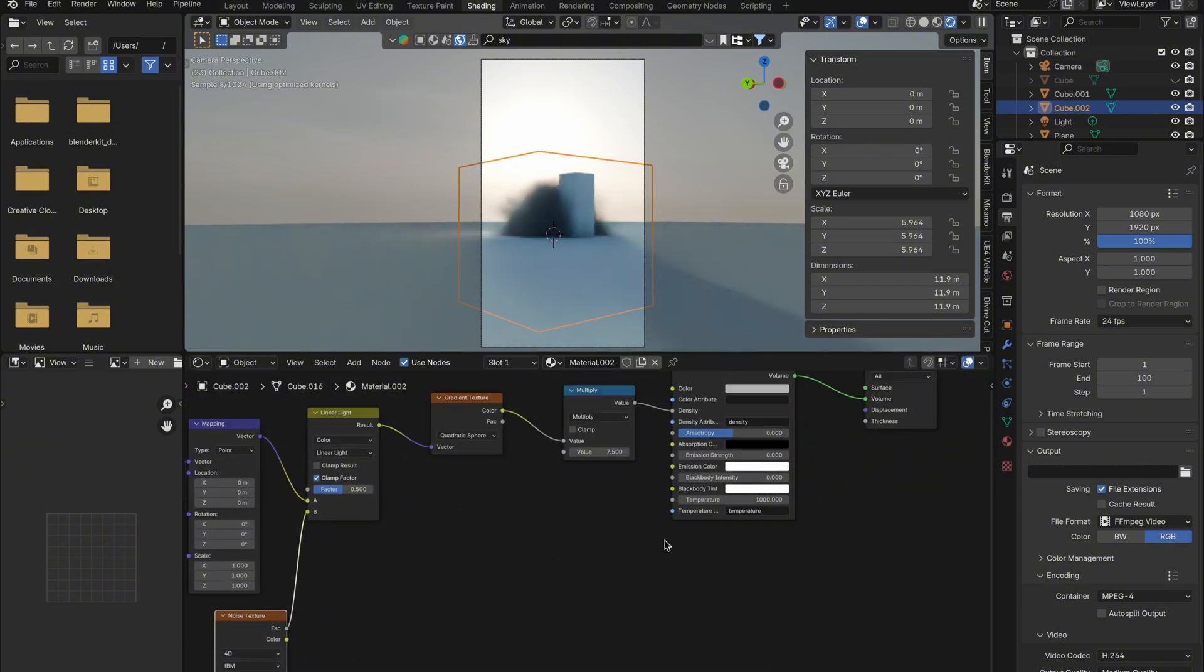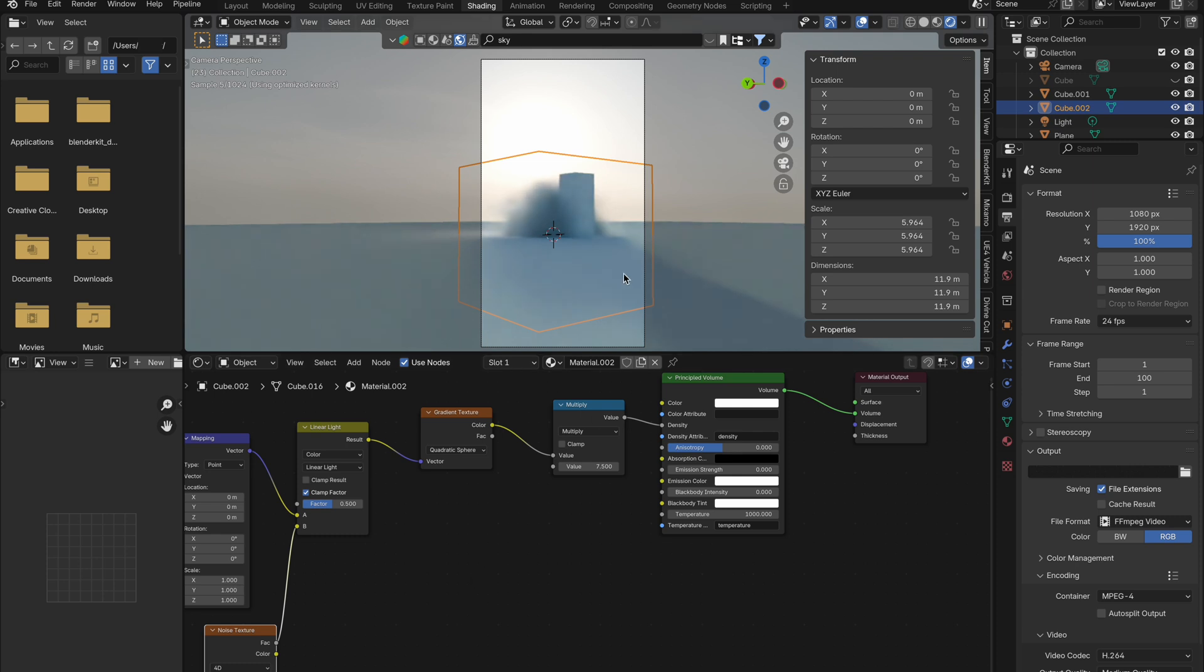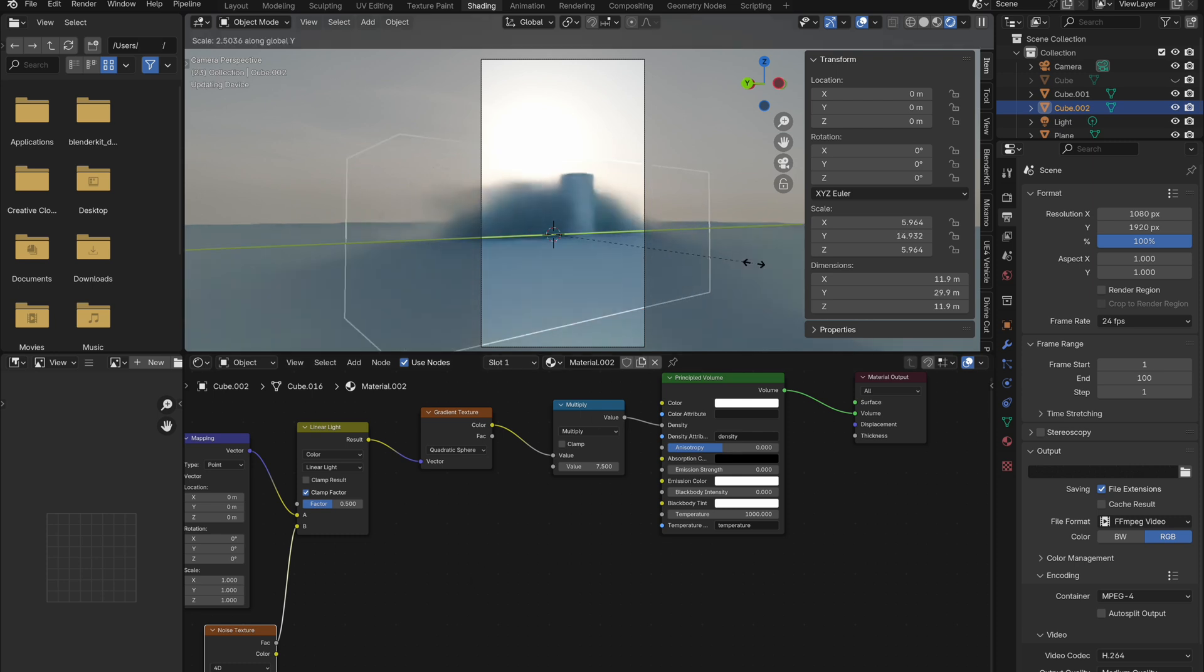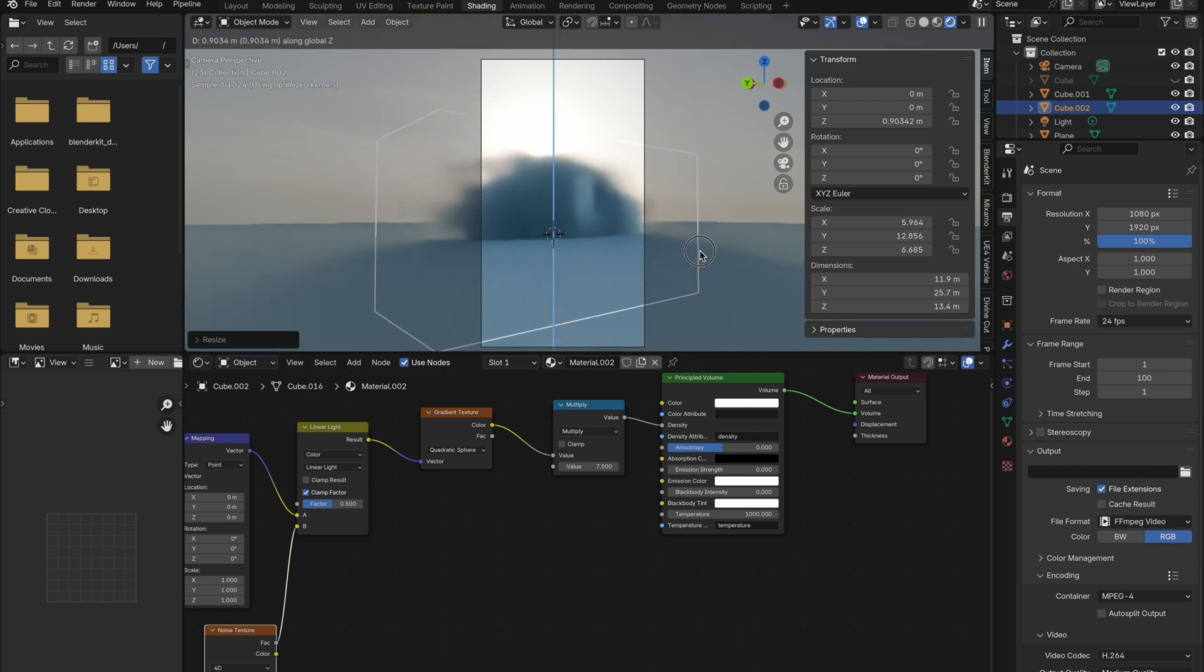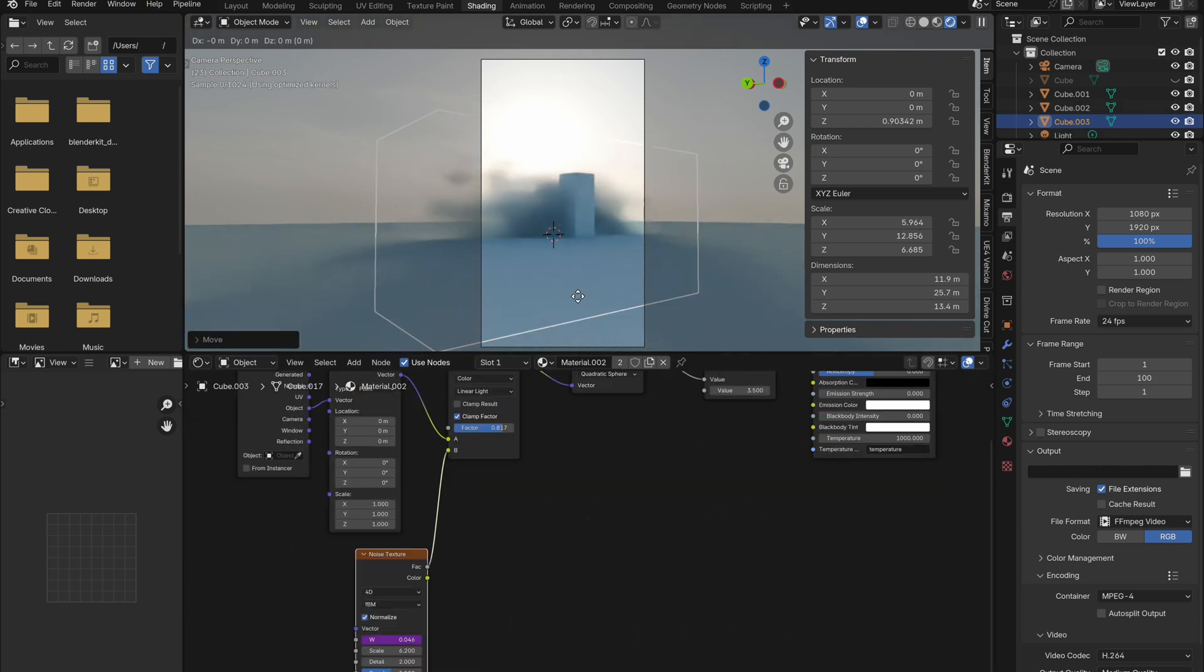For thickness of the cloud, you can adjust the value on the math node. Then duplicate and adjust sizing to get more clouds in your scene.